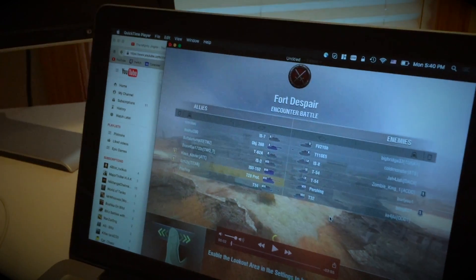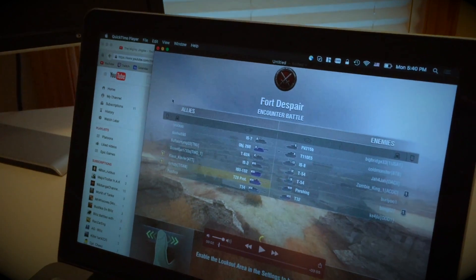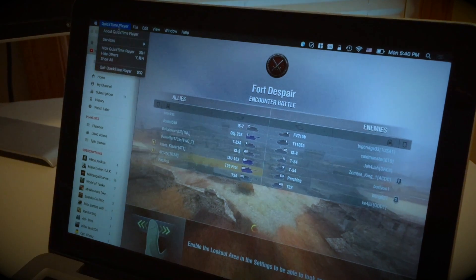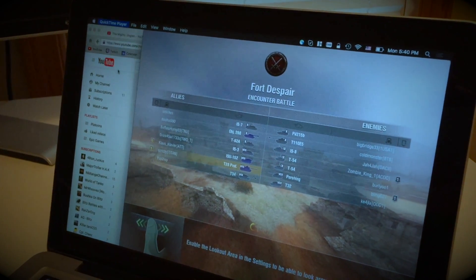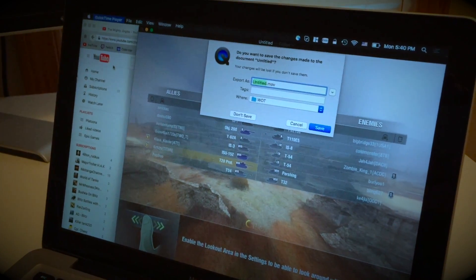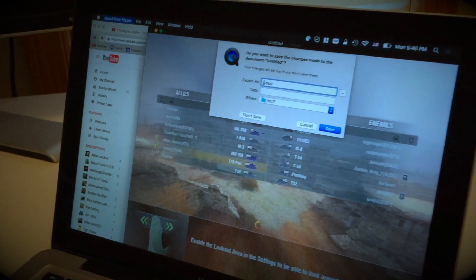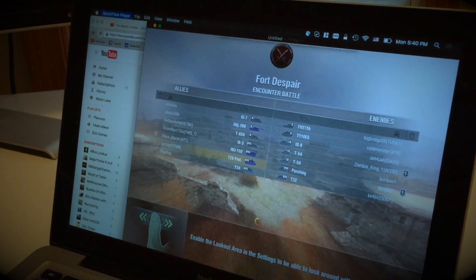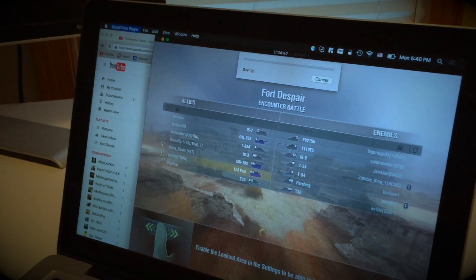At this point I typically exit QuickTime Player, and when you do so it suggests you save the movie. So that's it.